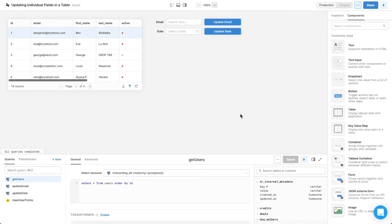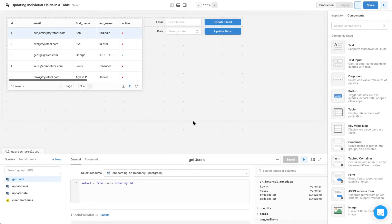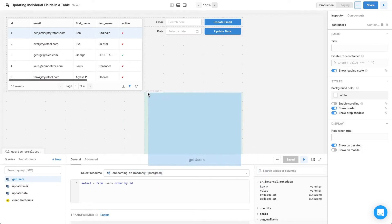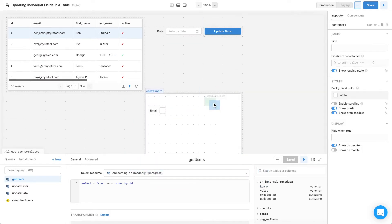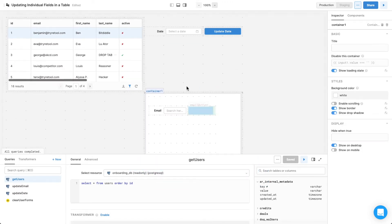There are a few more things you can do to make this even more user-friendly. First, you can put all of these items into a container, which allows you to move them as a group while editing, and for others to see it as a distinct UI element when using the tool.